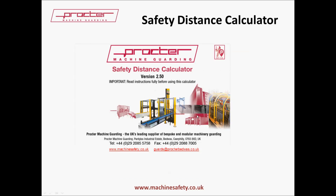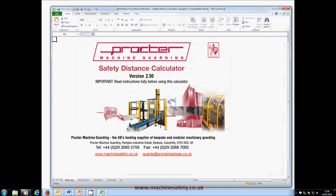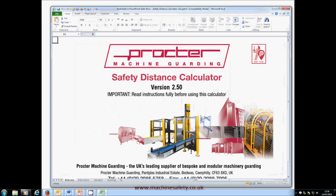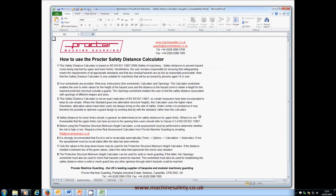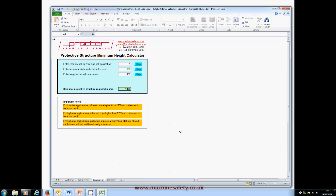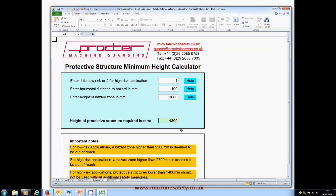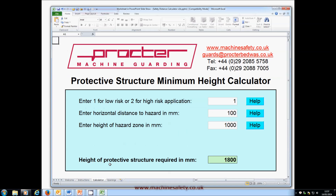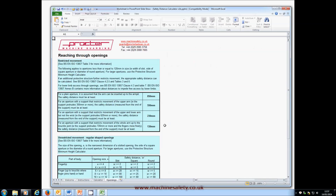The Safety Distance Calculator is built on an Excel spreadsheet, but you don't need to know anything about Excel to use it. There are four sections that you can access from the tabs at the bottom. One of which is the Welcome screen, another is a page with some instructions and information about the calculator, and then there are two more tabs relating to safety distances — one for reaching over and around guards, while the other is for reaching through openings.